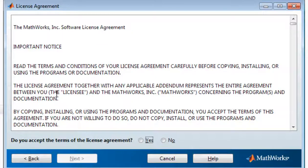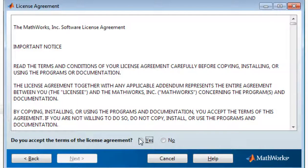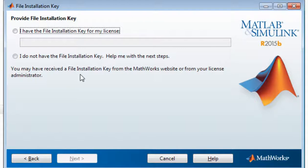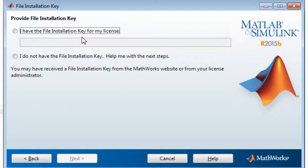So read all the instructions. I already read that. I'll say yes and go to next.